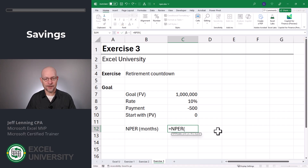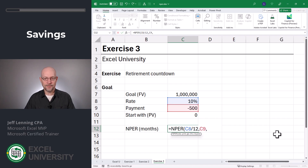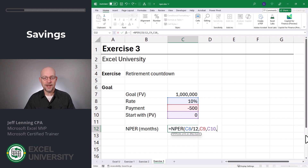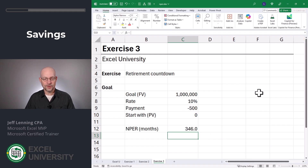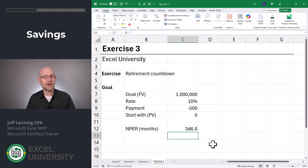Equals NPER. The rate is 10% — we're once again going to divide that by 12. Comma. The monthly payment is this. Comma. The present value is how much I'm starting with — I'm starting with zero. Comma. And the future value is the savings goal. Close function and enter. It's going to take us about 346 months. Remember, that's assuming everything is monthly, including the interest compounding period — in other words, this is assuming interest compounds monthly.